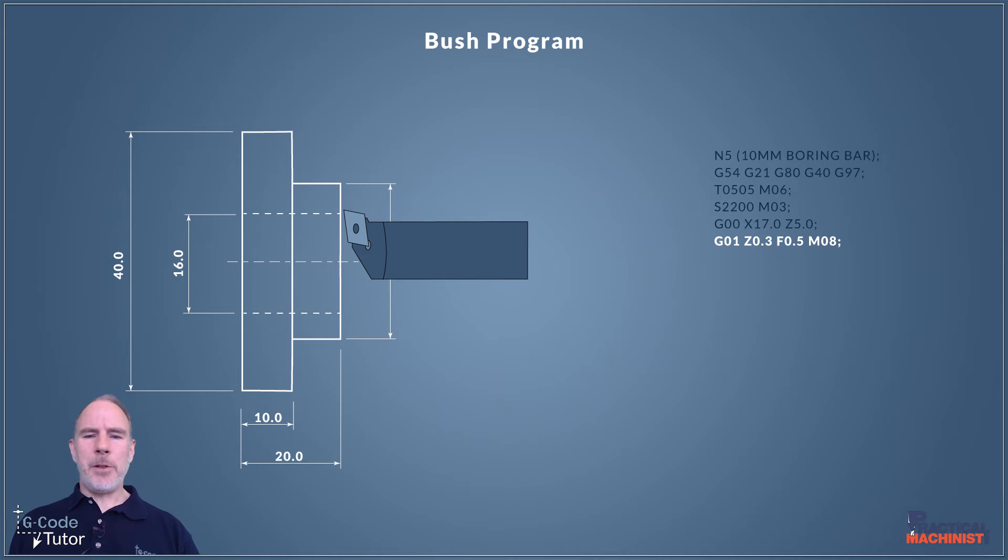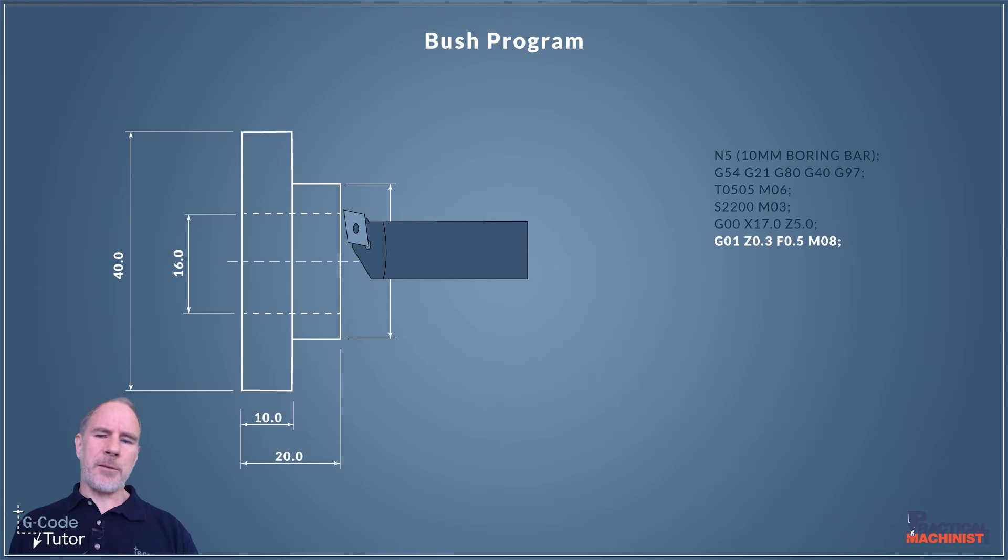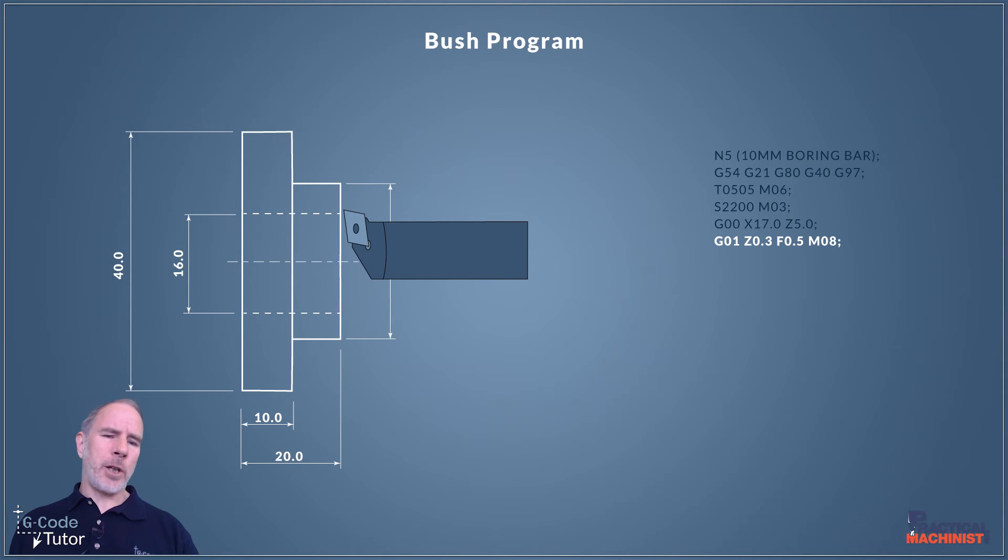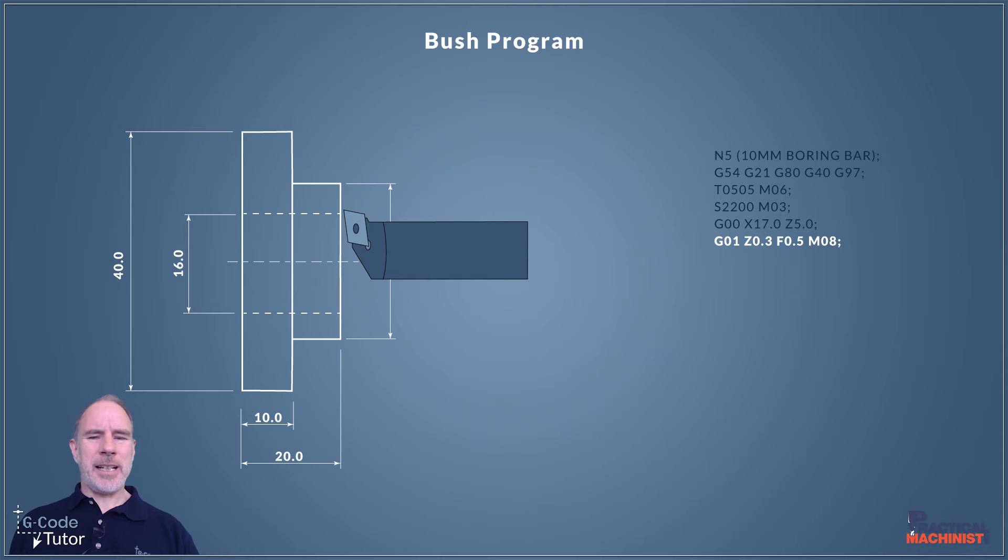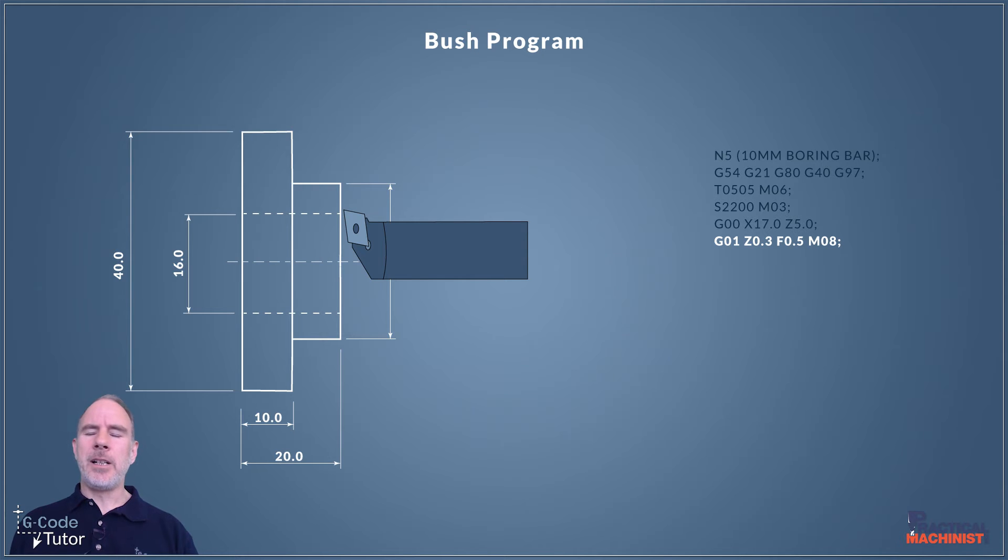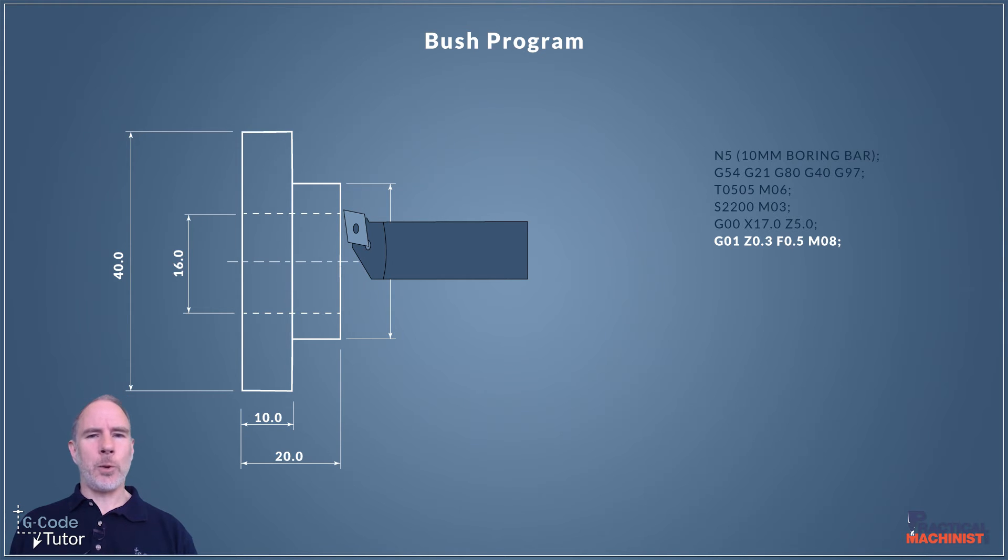Our next move is we're going to switch over to a feed rate move using G01. I'm bringing our Z close to the face of the work, moving right in to only 0.3 of a millimeter. I'm using a feed rate of 0.5 and I'm turning my coolant on at this point. I could have rapided to this position but because we're coming so close I like to do this on a feed move so I have more control over that feed dial on the machine. I can slow it down and watch it come in to make sure the tool is set correctly. It saves on crashes.